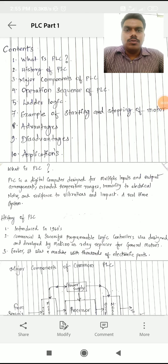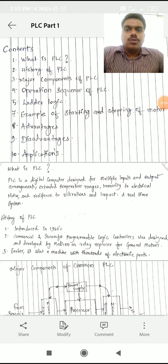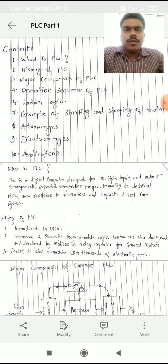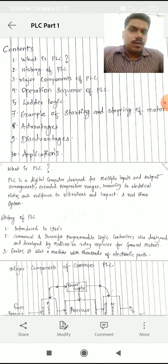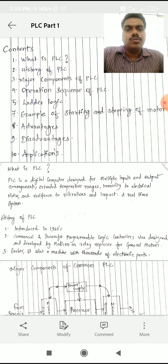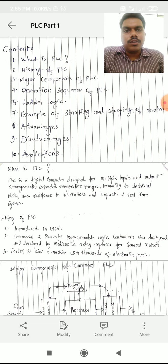Hello students, so today we will discuss what is PLC. PLC is basically a Programmable Logic Controller. By its full form, we can say that it is a logic controller — means with the help of programming, using some logics, we can control any device or any process.